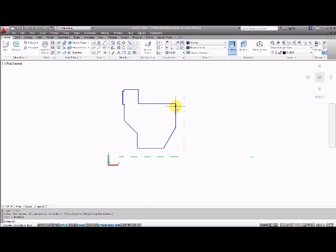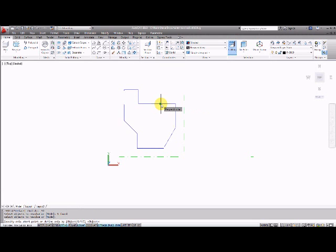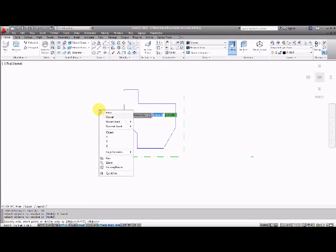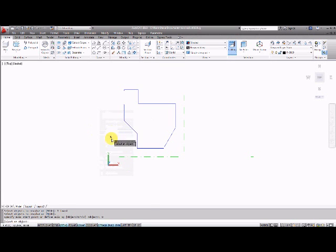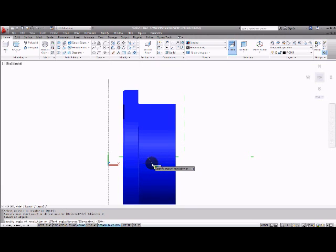OK, if I start the command again and I'll select the same object, press enter to confirm. This time I'm going to right-hand click and select an object about which I'm going to rotate. So I'll select object, select this line instead of specifying two points along it.